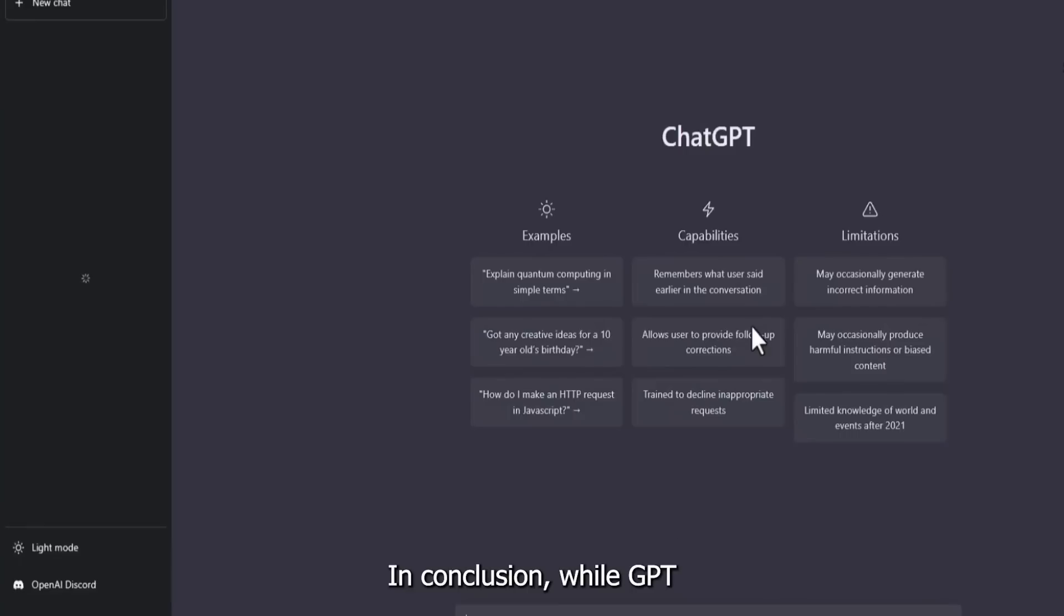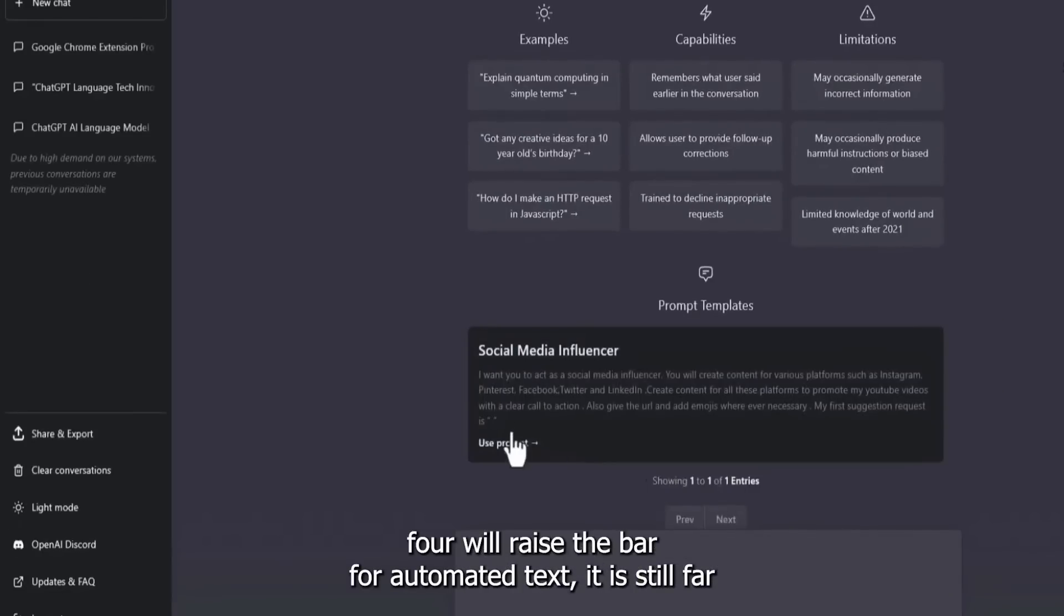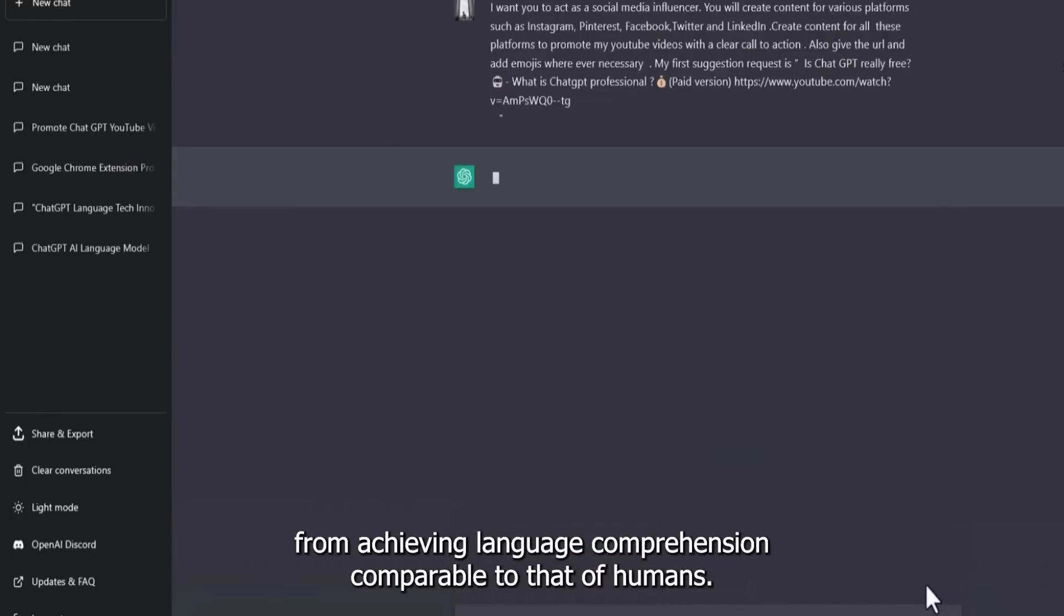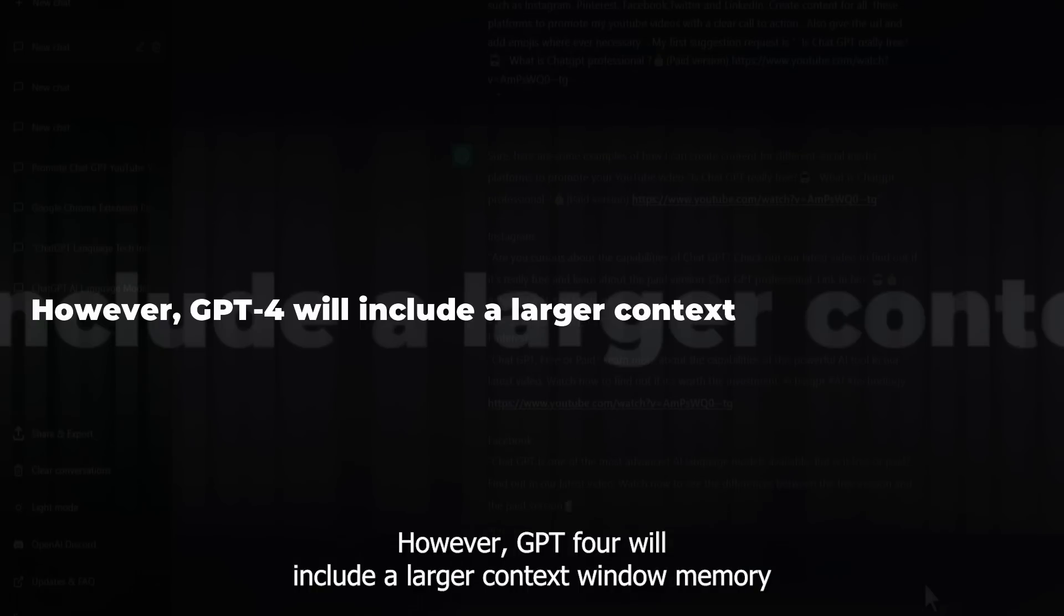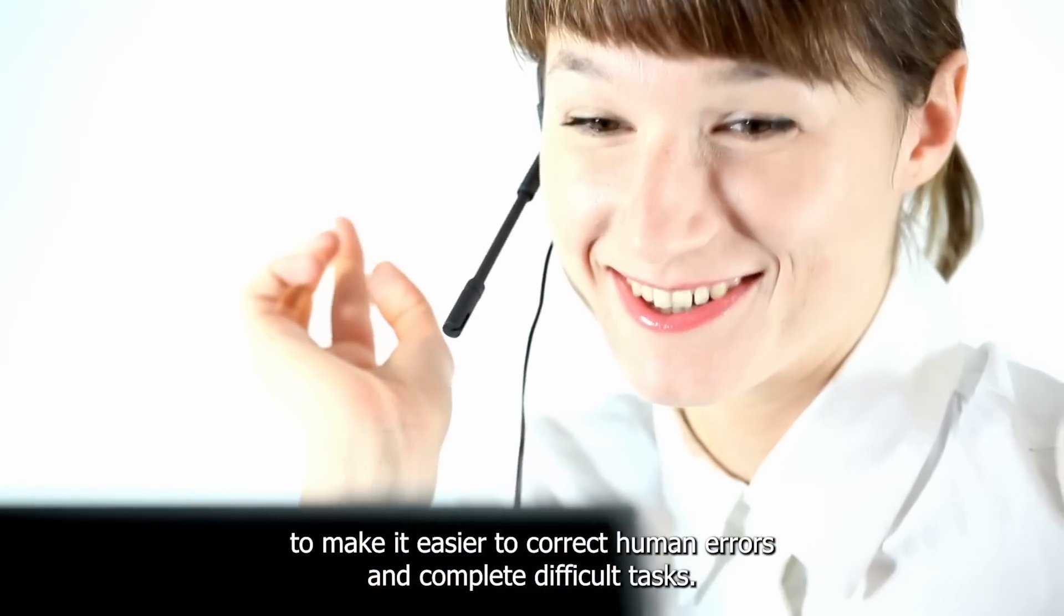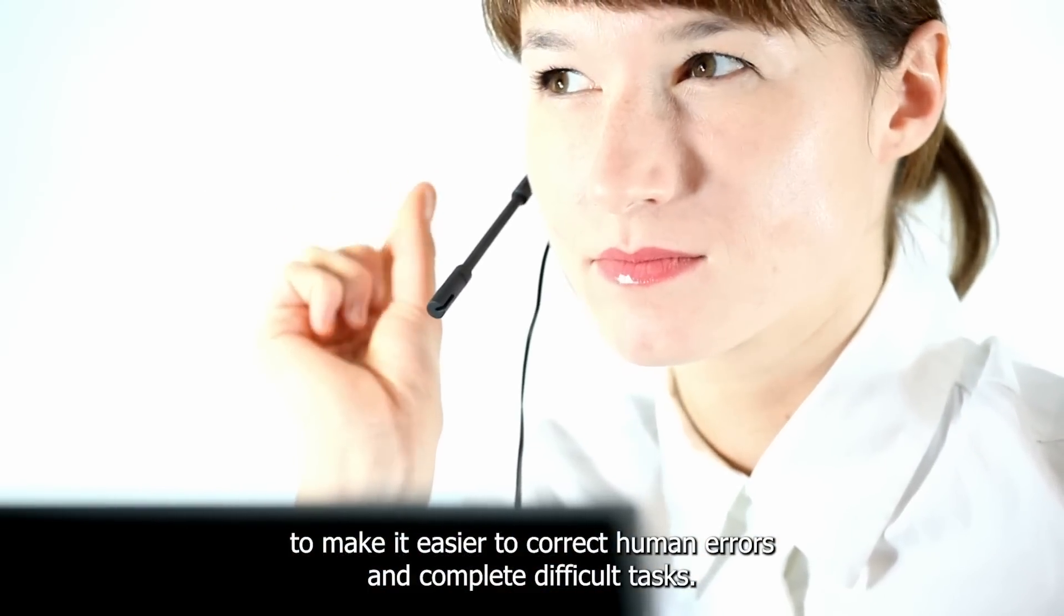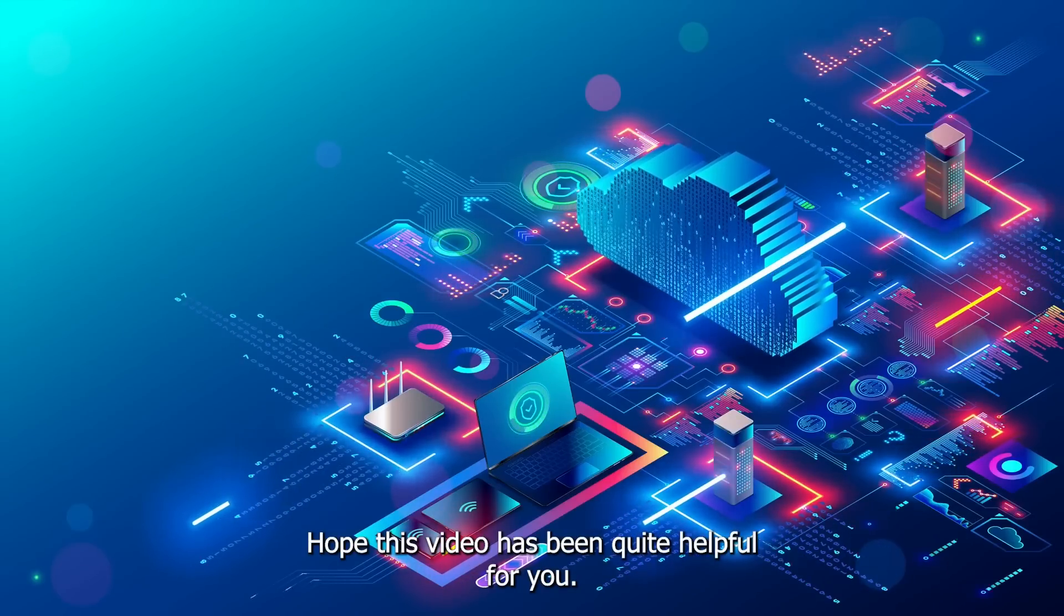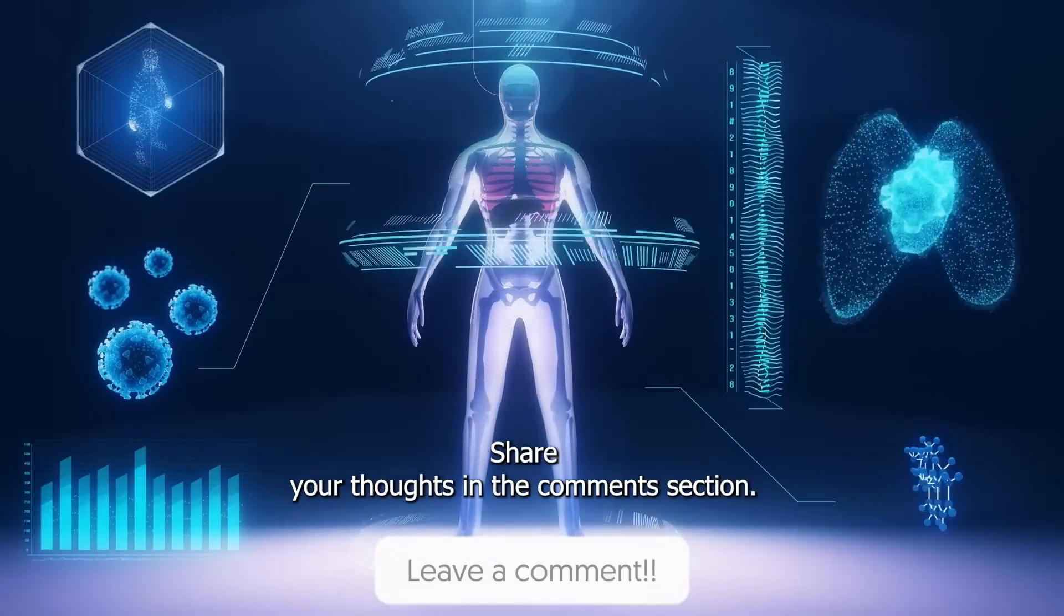In conclusion, while GPT-4 will raise the bar for automated text, it is still far from achieving language comprehension comparable to that of humans. However, GPT-4 will include a larger context window, memory, to make it easier to correct human errors and complete difficult tasks. That's all for today. Hope this video has been quite helpful for you. Share your thoughts in the comments section, and don't forget to subscribe.